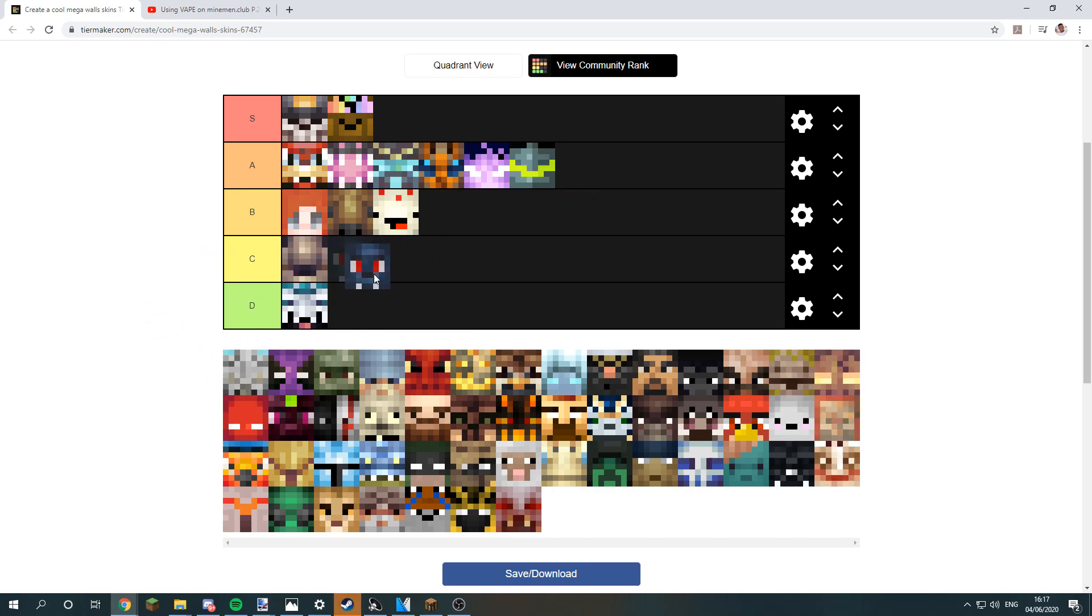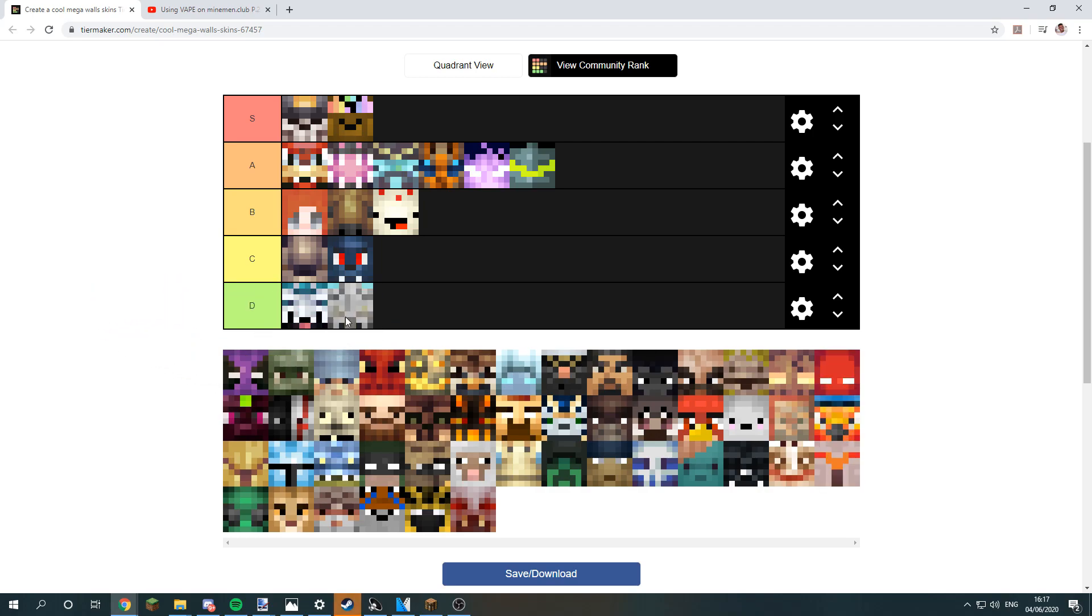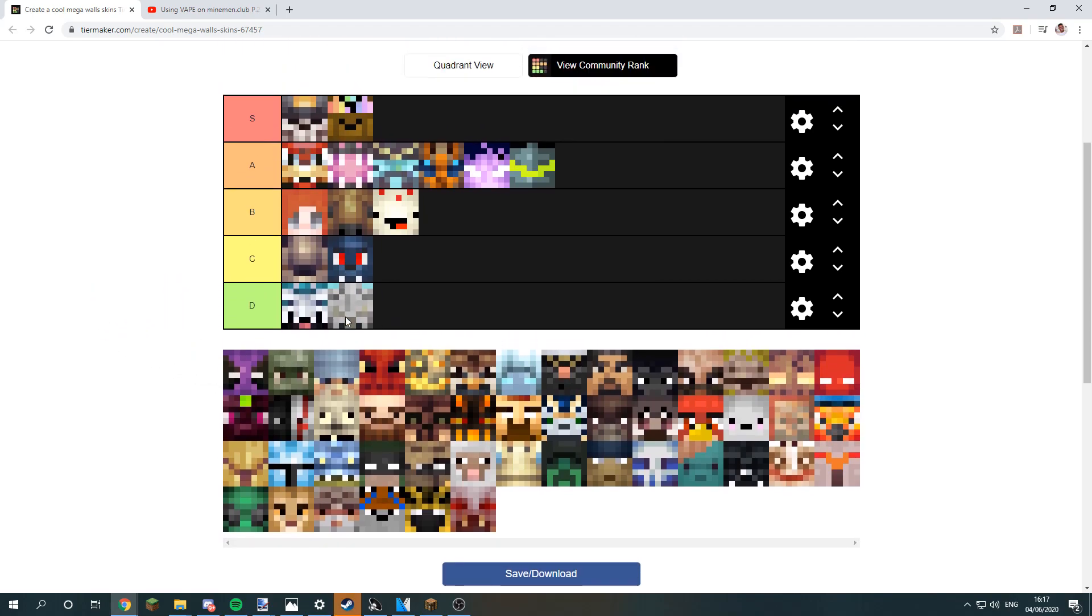Legendary werewolf goes to C because all the people with legendary werewolf, they cheat. I don't like cheaters, so I'll put it there. Legendary snowman, it's a really bad skin. I don't see reason for people to use it.